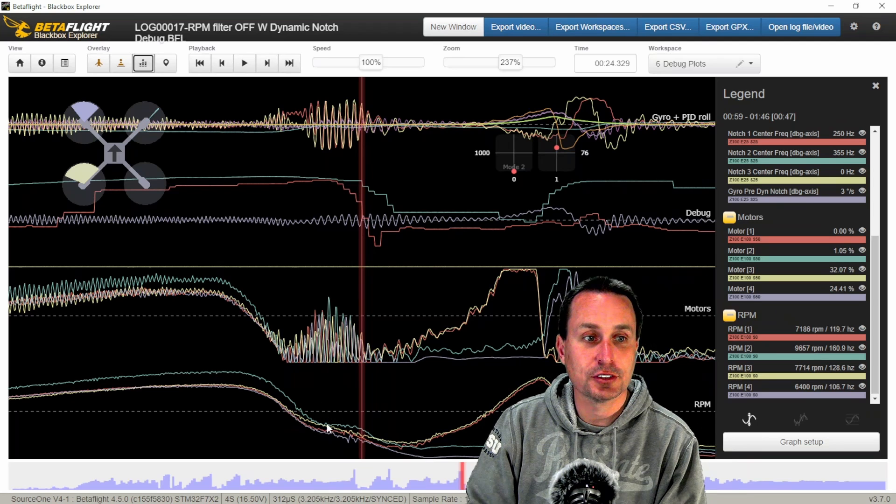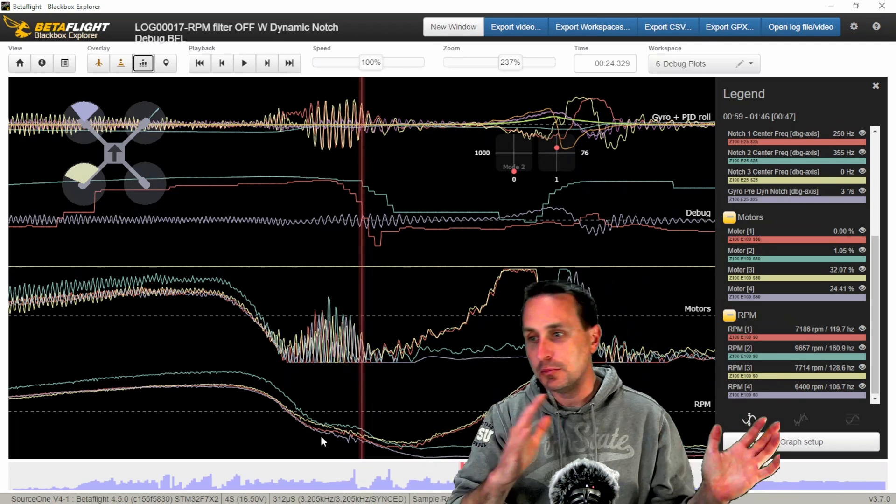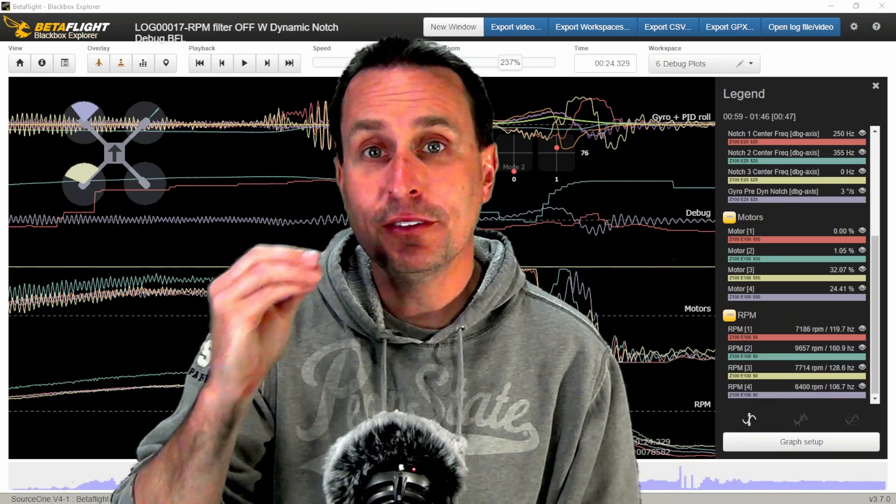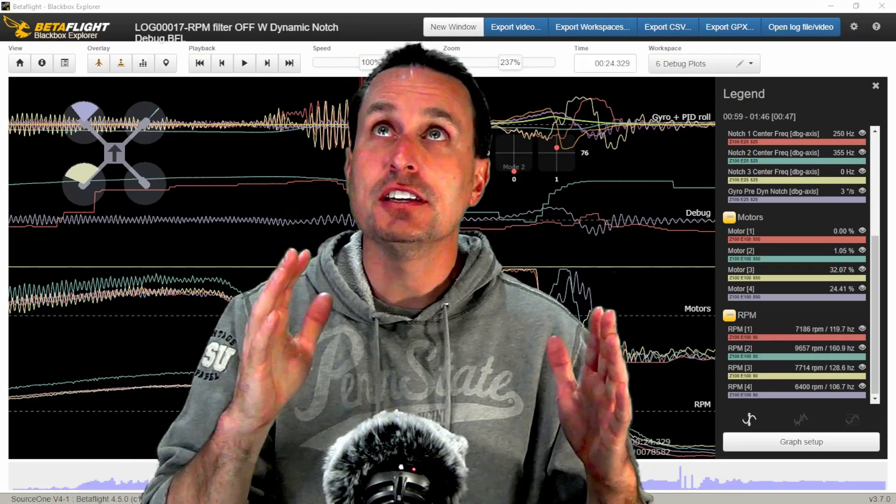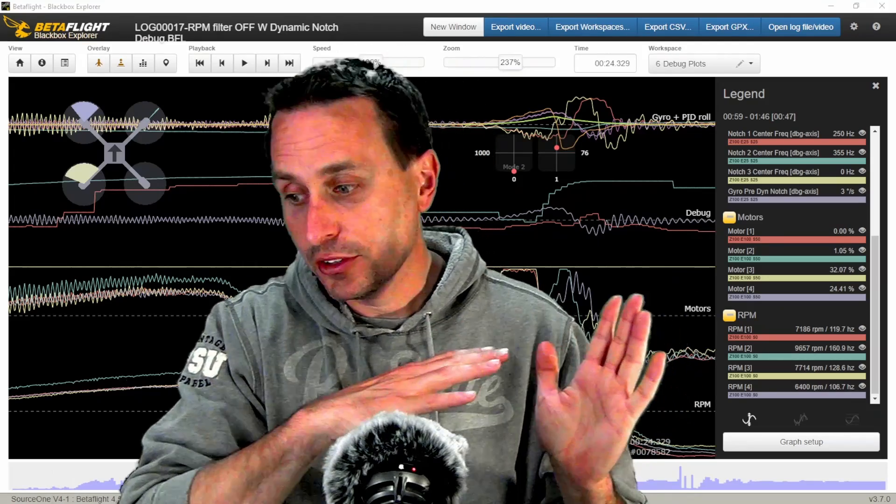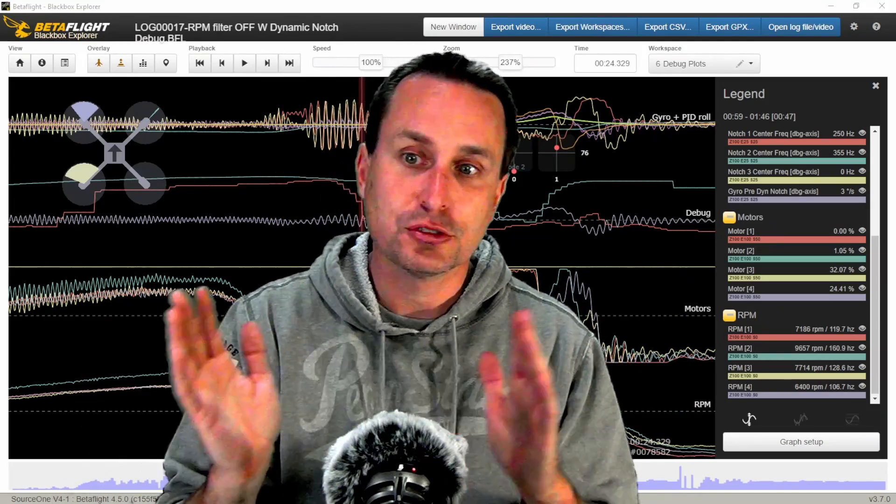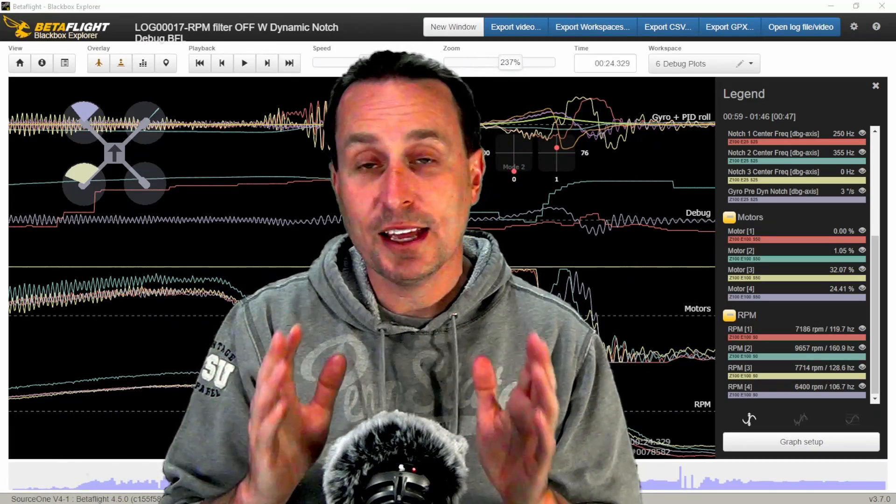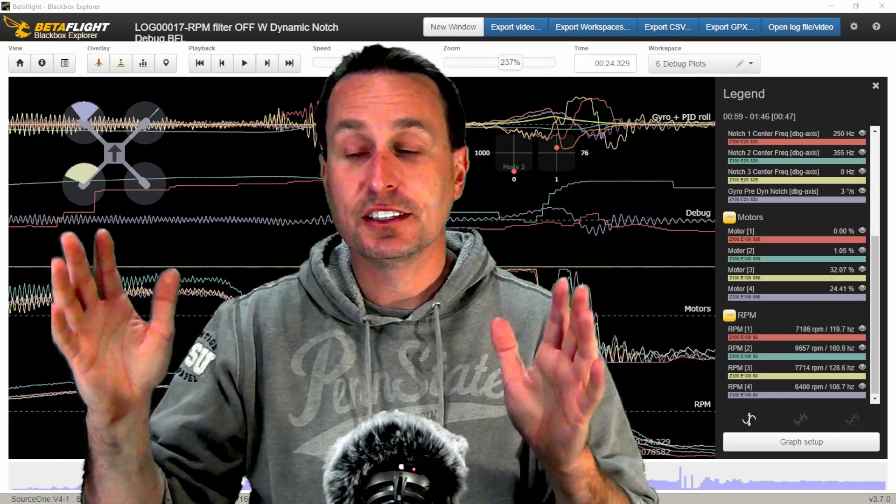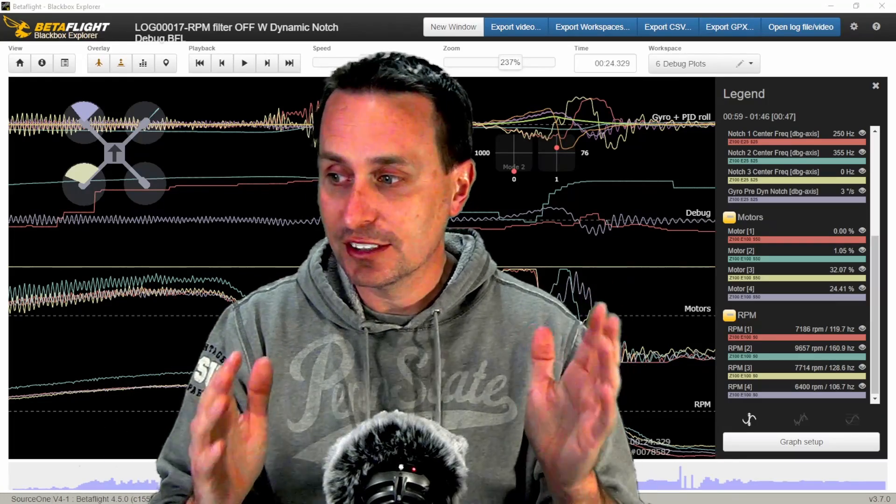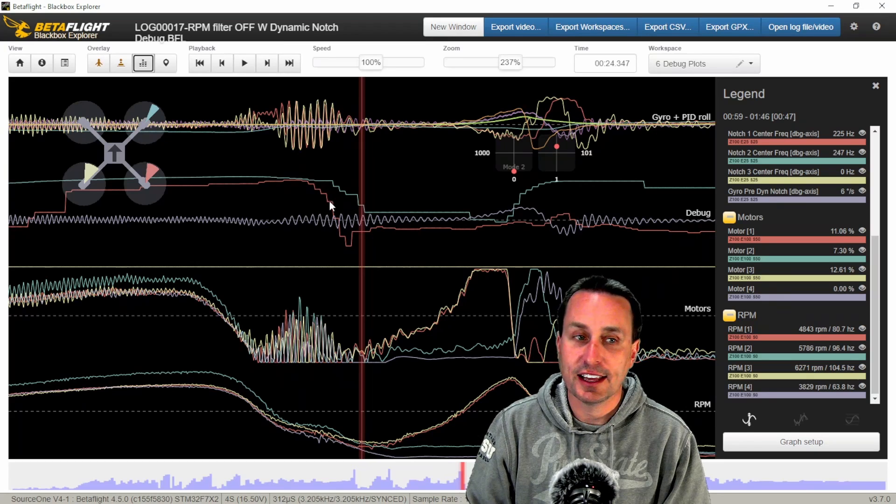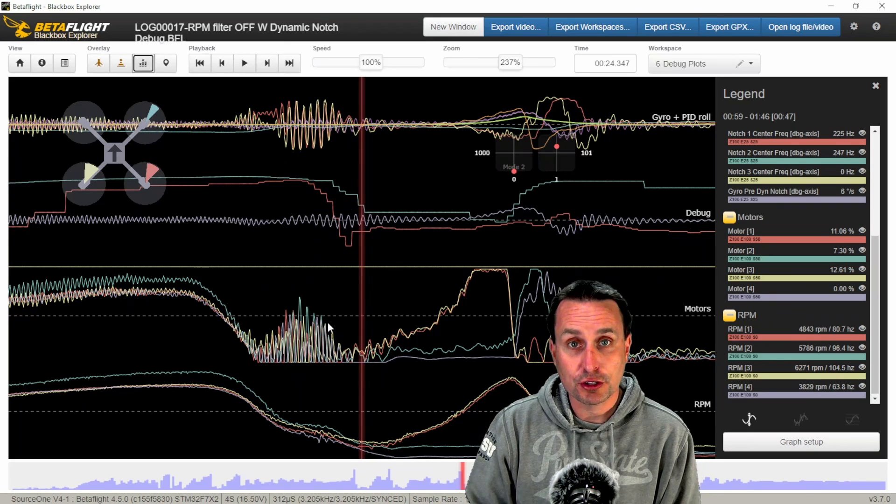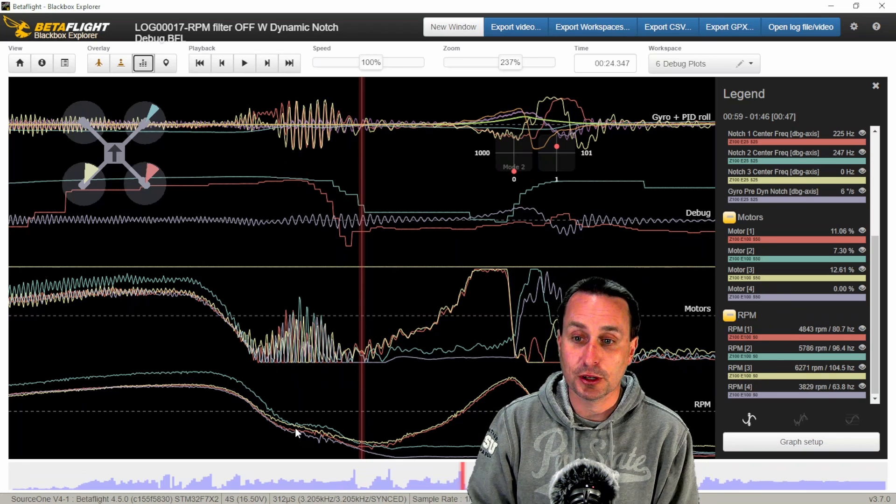Whereas the RPM filters just are following that all the time, because they're just following the RPM data and moving those notches right around with it. So the takeaway is the RPM filters are faster to respond to changes in the vibration frequency on your frame, because they're just being directed where to go from the ESCs directly from the measured RPM data. And it's real time on every loop.